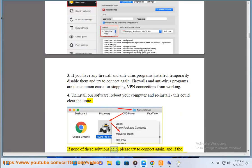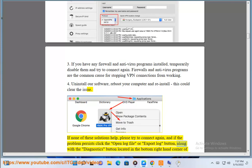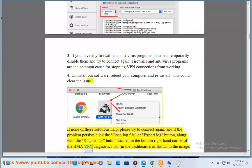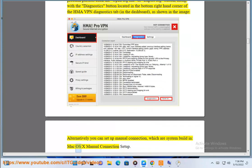If none of these solutions help, please try to connect again. If the problem persists, click the Open Log File or Export Log button, along with the Diagnostics button located in the bottom right-hand corner of the HMA VPN Diagnostics tab in the dashboard, as shown in the image. Alternatively, you can set up a manual connection which is system built-in: Mac OS X manual connection setup.